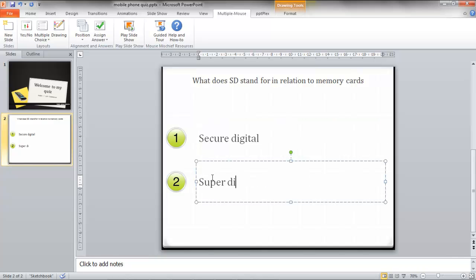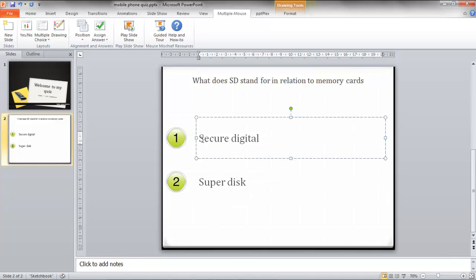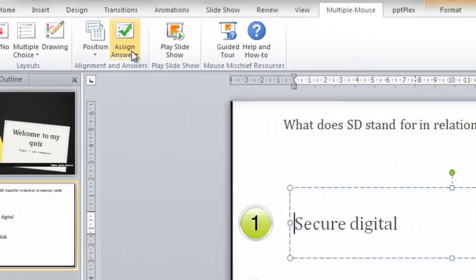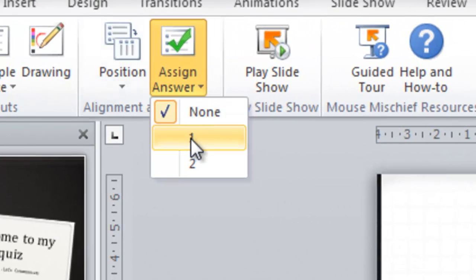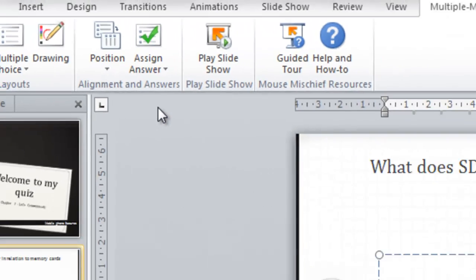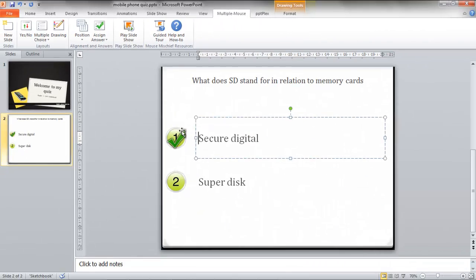Do you know which one is the right answer? Well I do and it's secure digital. And what you have to do next is assign the correct answer. And we know it's question one that's the right answer.